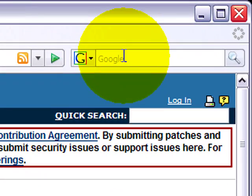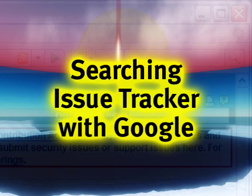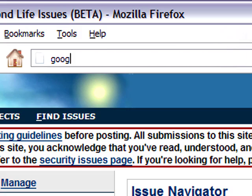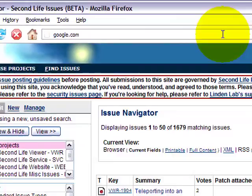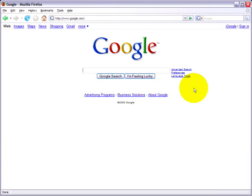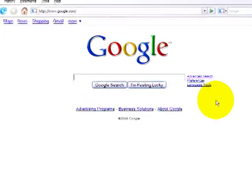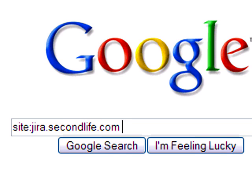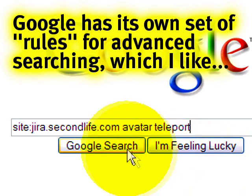Another way is to go through Google. You can either use a Google search bar, or type in google.com. What we want to do is drill down the search to just the issue tracker site. Just type in site: followed by jira.secondlife.com, and then type in what you're looking for — avatar, teleport again. In Google, you don't have to enter AND in all caps, which is why it may be simpler and preferable for some.